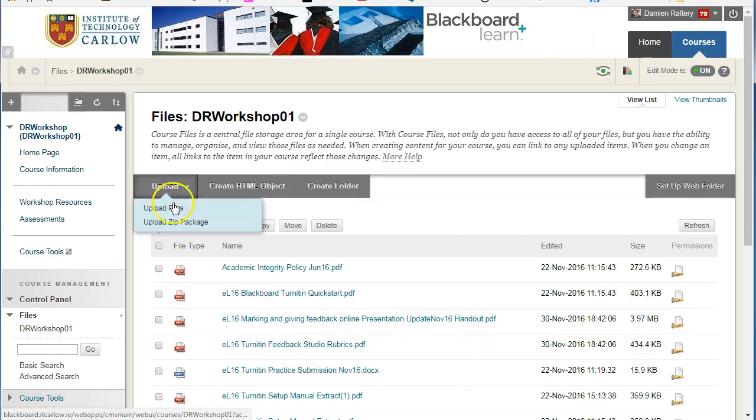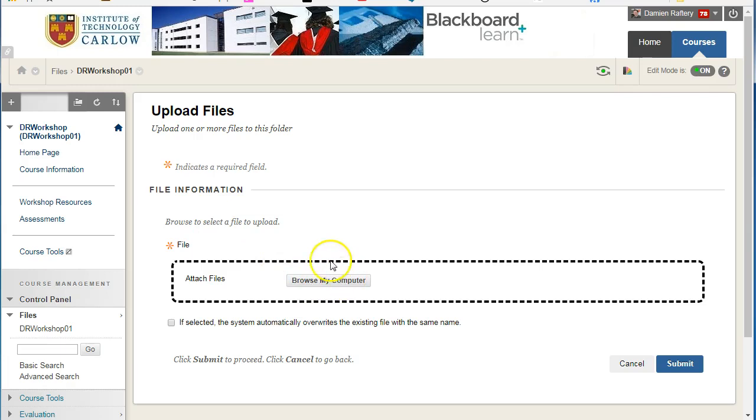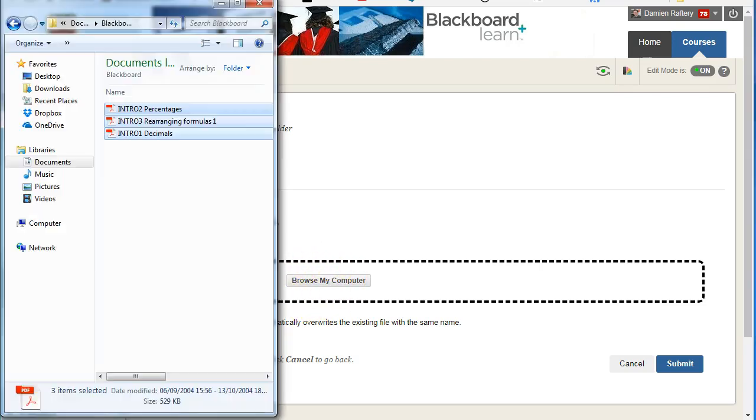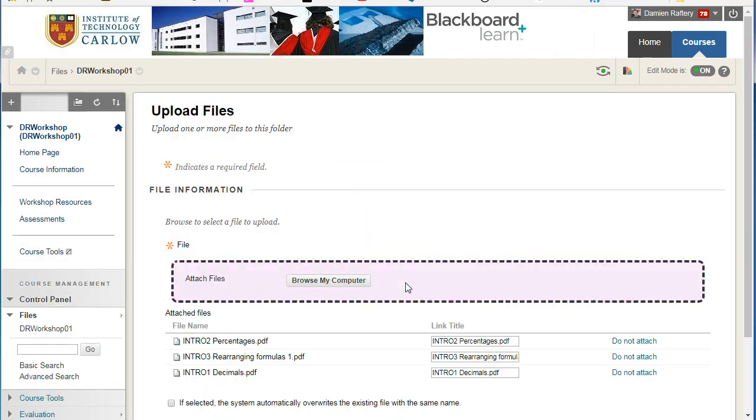Choosing Upload and Upload Files, we now have the drag and drop here as well. I'm going to pull up Windows Explorer and drag the three files over.